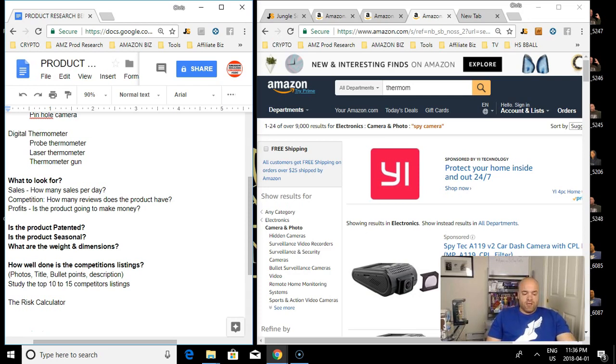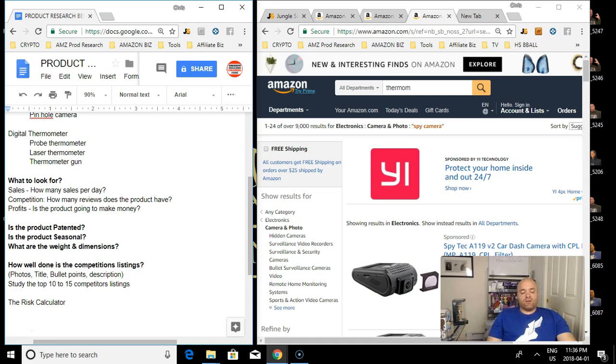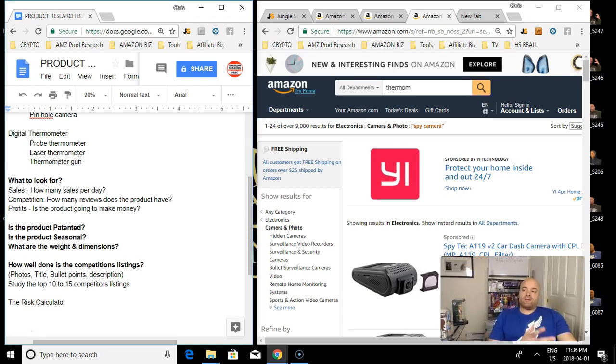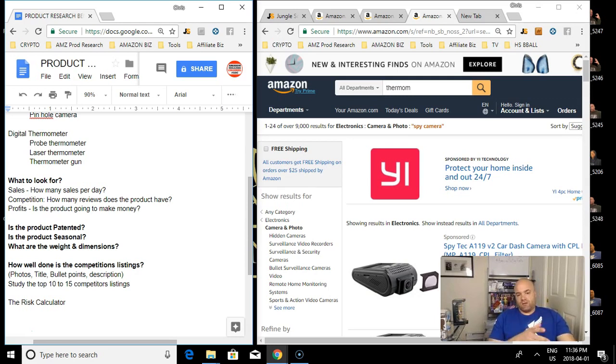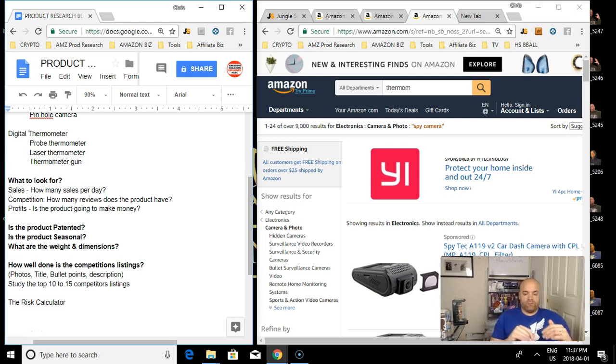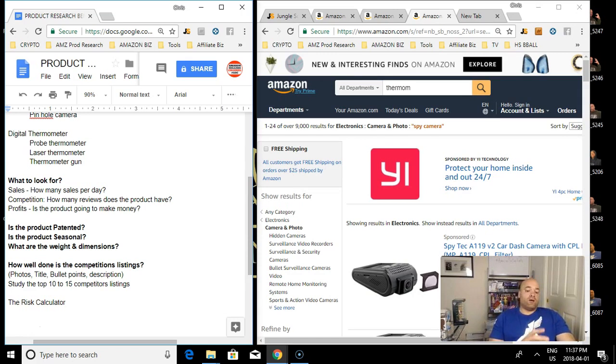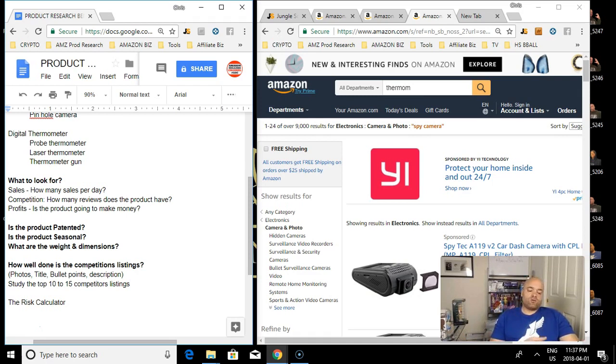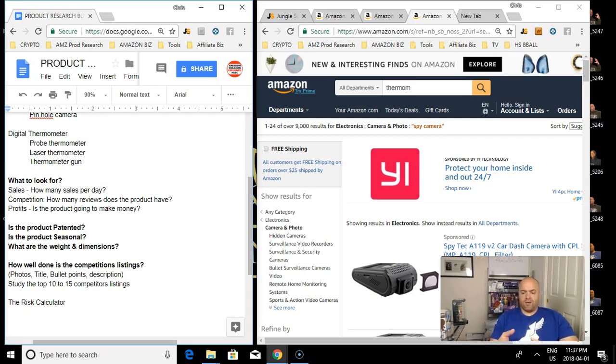The next thing I look at is the listing, the different listings. When I find a product and I'm looking at multiple keywords, I'll look at the top 10 to 15 listings on page one. I'll study their listing, I'll look at their bullet points, their title, their photos, their description. If I can find four or five or even more, six or seven listings that aren't done all that well, then I'll get excited because I'll know I'll have an easier time selling.